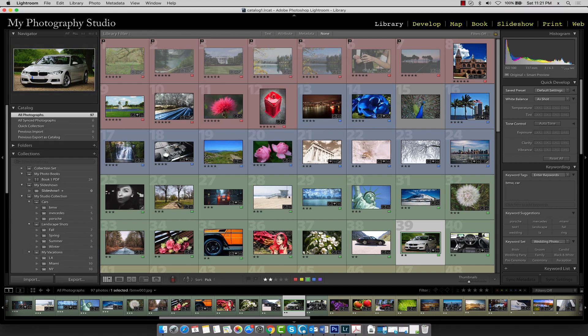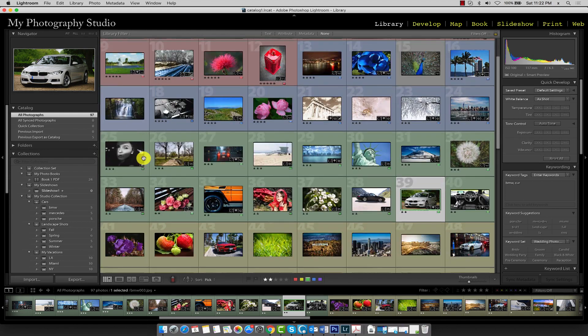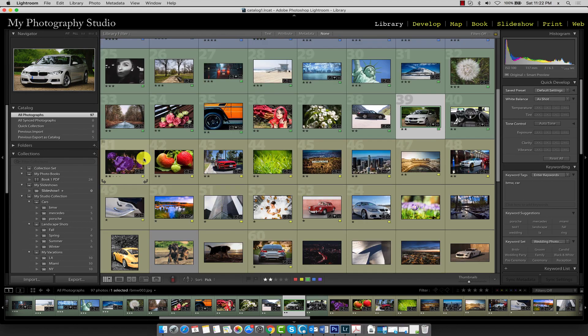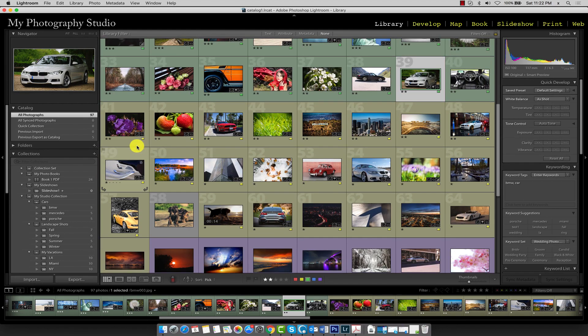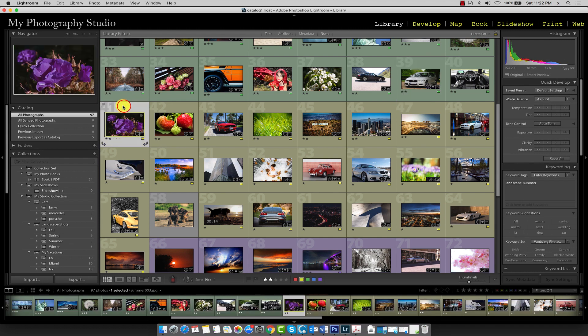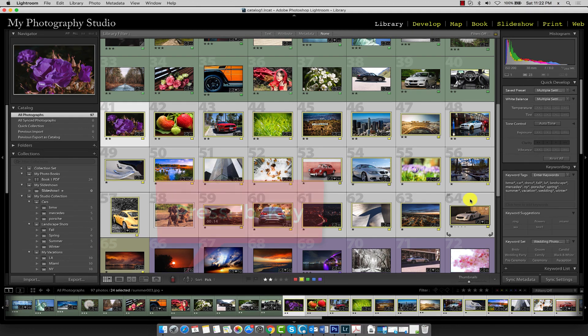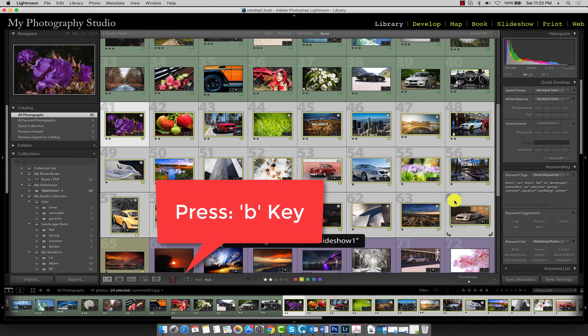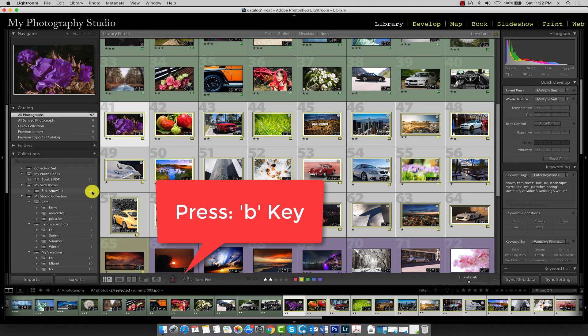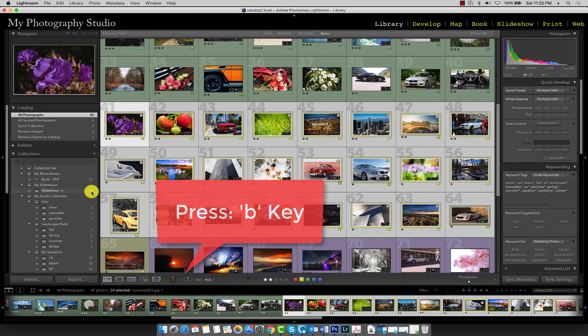Next we can highlight the images we'd like to use in this slideshow. So this time I'll select some different images just to keep it interesting. I'll select image 41 to 64 and I'm going to press the B key to add these to my new target collection. So there they are, 24 images.